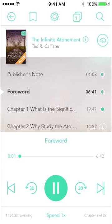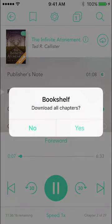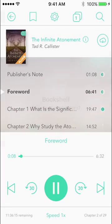However, you can also download the book in its entirety by clicking this cloud up here. This is especially nice if you plan on being out of Wi-Fi range for a long period of time, like on a road trip.